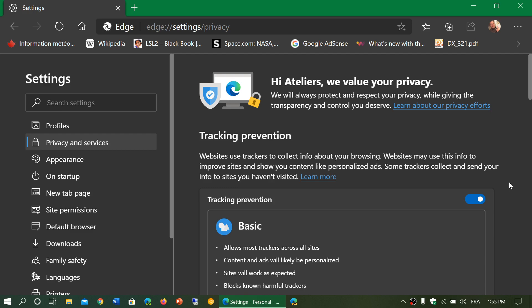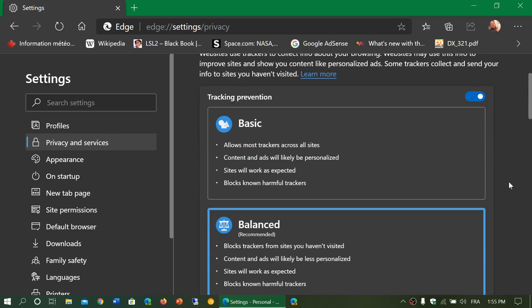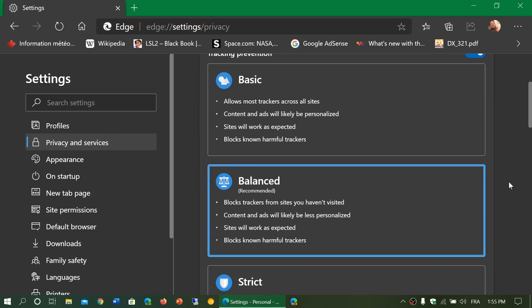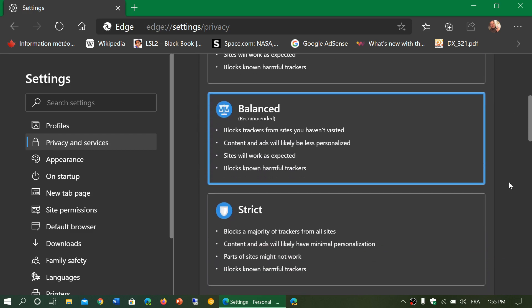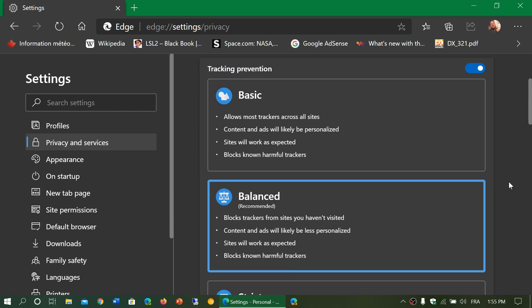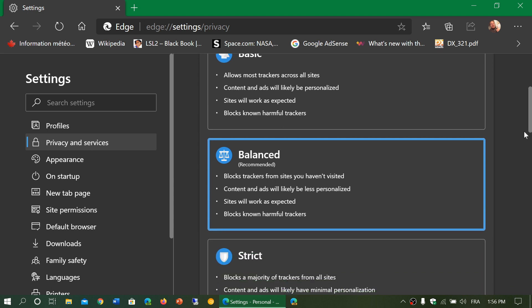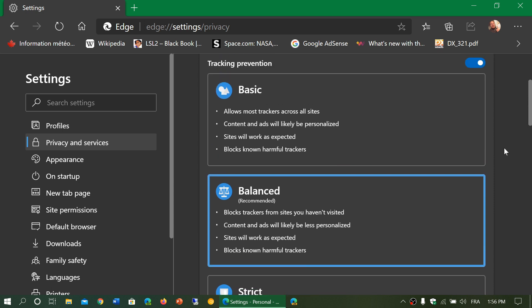Now, if you turn it on, there are levels and these levels are basic, balanced and strict. By default, it's on balanced, which is recommended. Now, why do we have levels? Why don't they just put strict right away, you might ask?